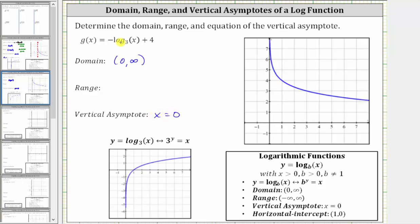The range for the basic log function is all real numbers, or the open interval from negative infinity to positive infinity. So looking at g of x, if we change the sign of the function value and then add four, this won't change the range. The range is still all real numbers, or the open interval from negative infinity to positive infinity.